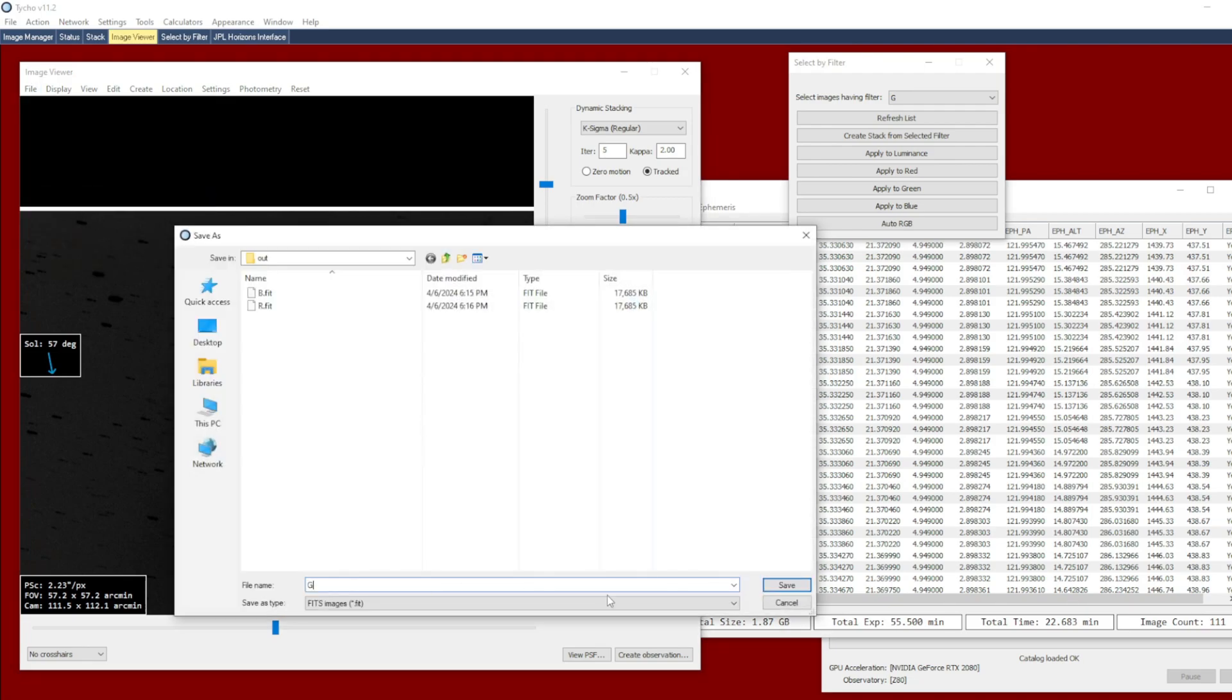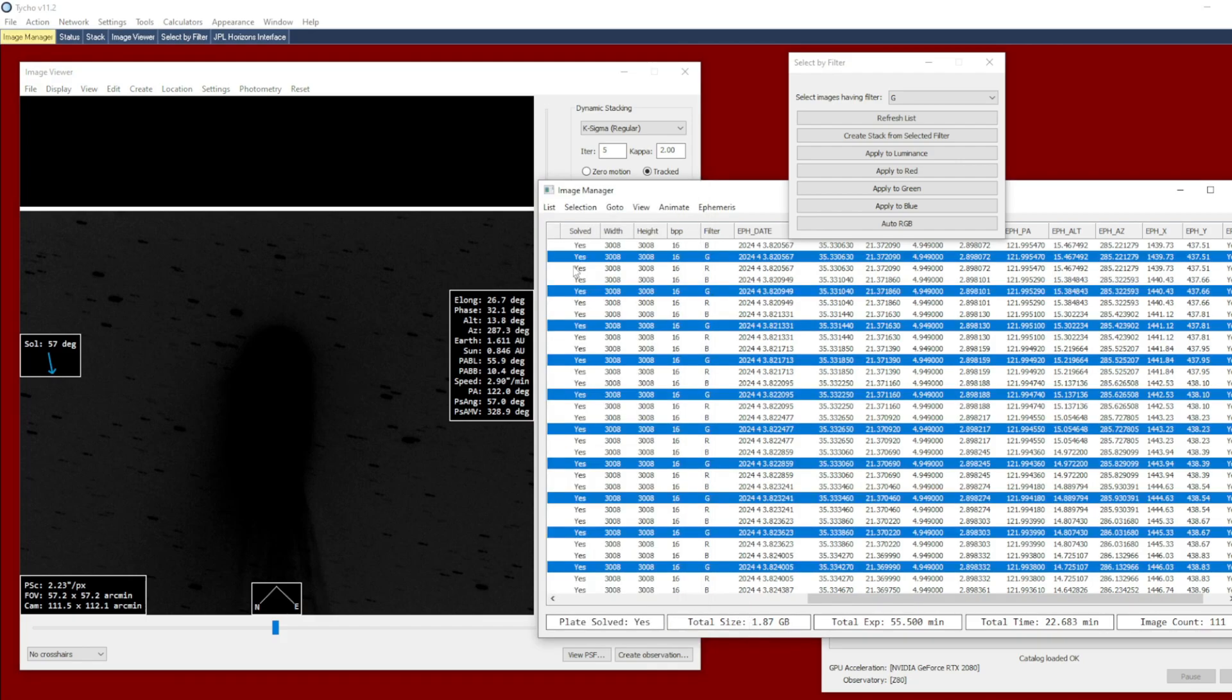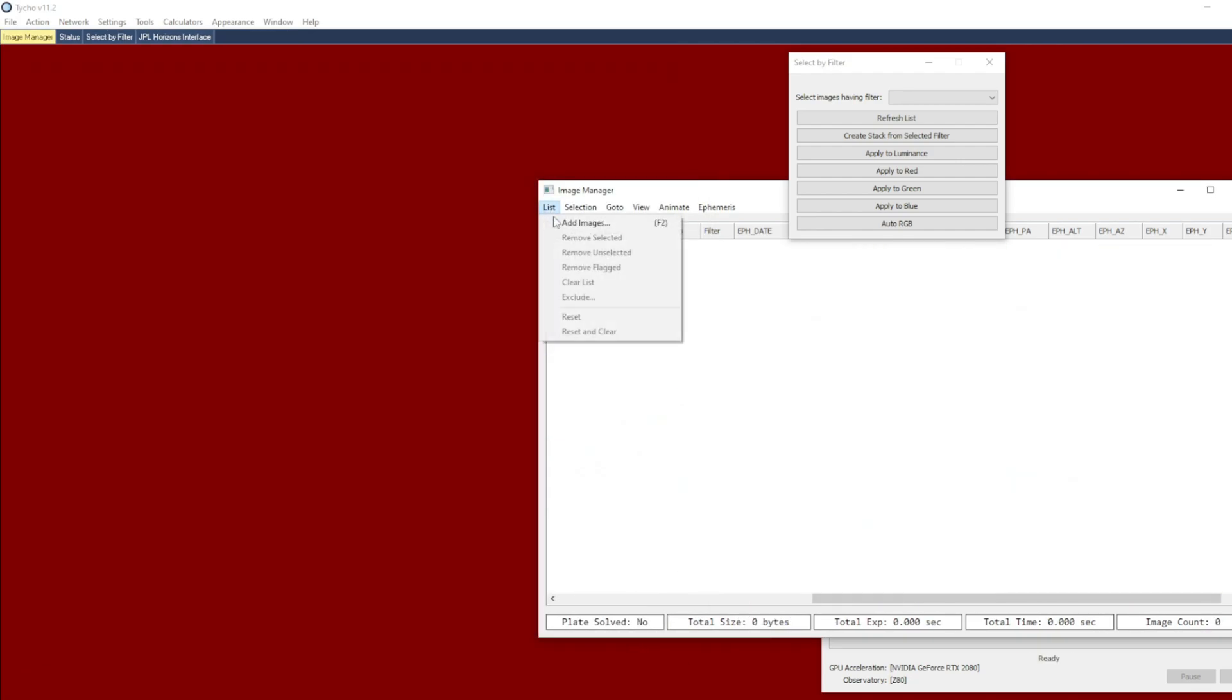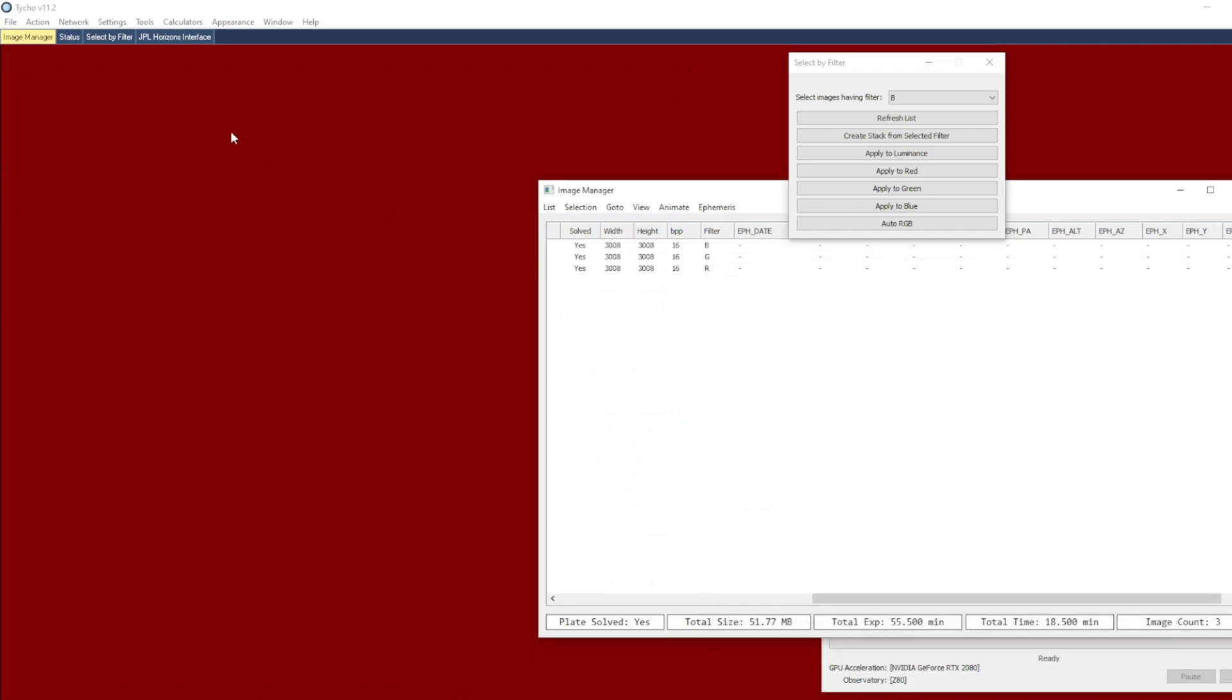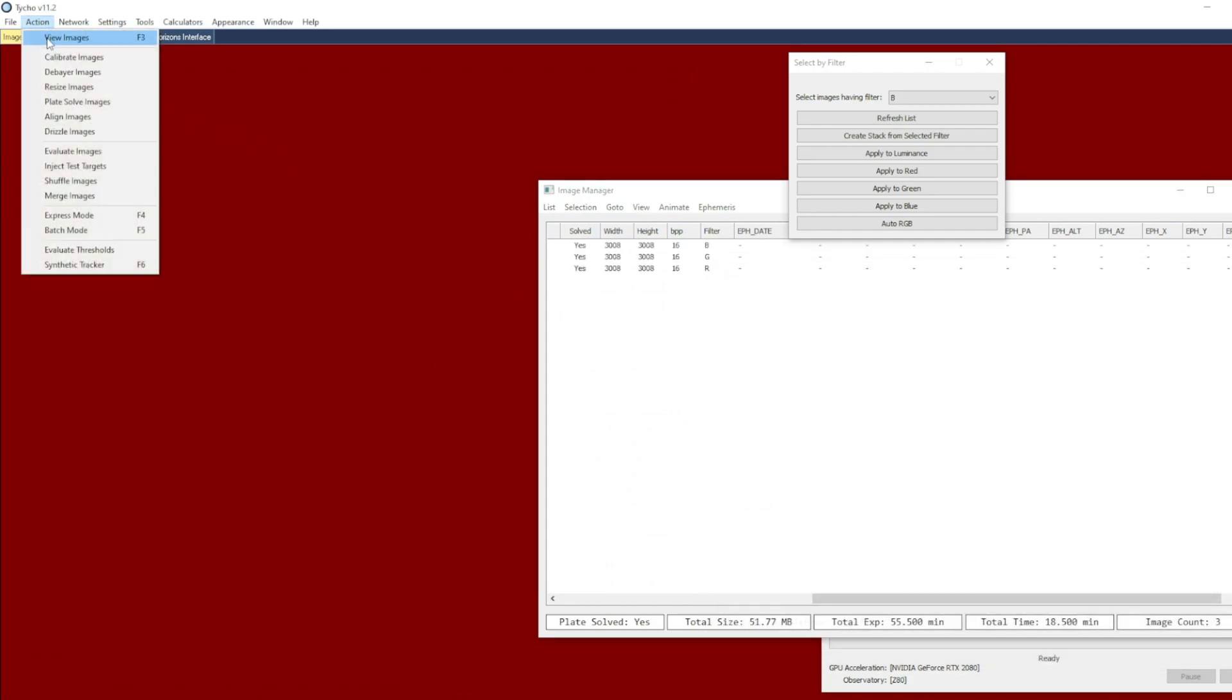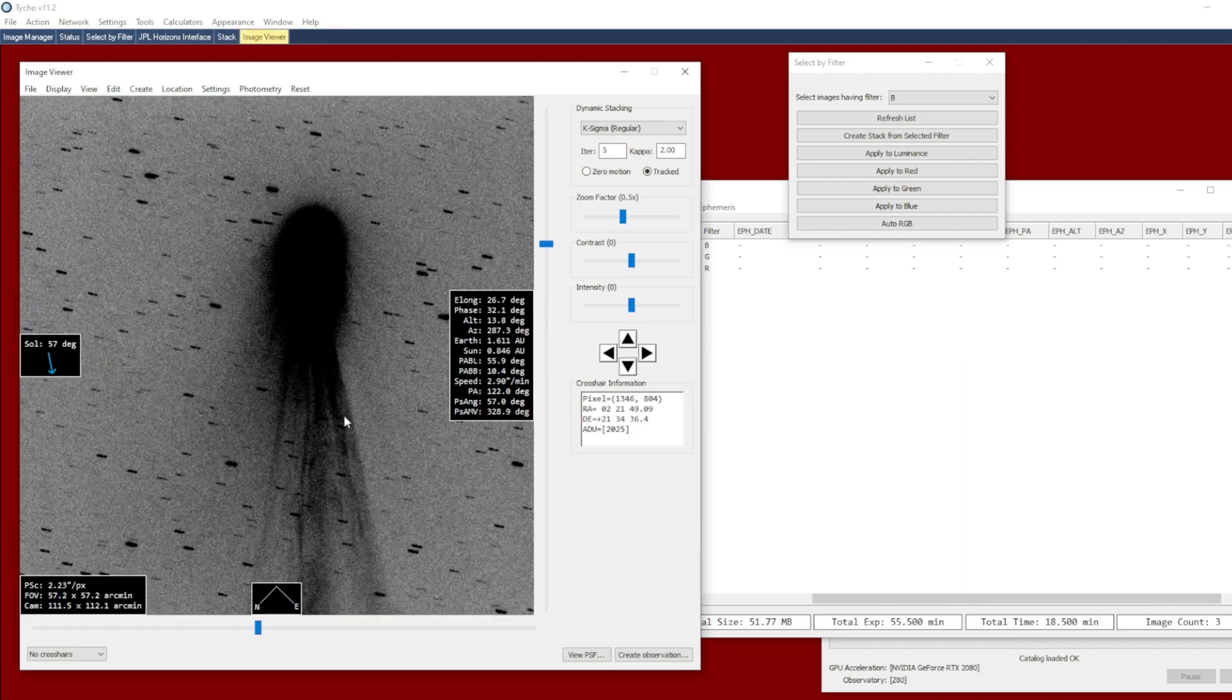So once we have our three different color channels that have been stacked individually, then we can proceed to import them. So I go to List, Add Images. Choose the files there. And now I go to Action, View Images. And now what we can do is choose Auto RGB once more.